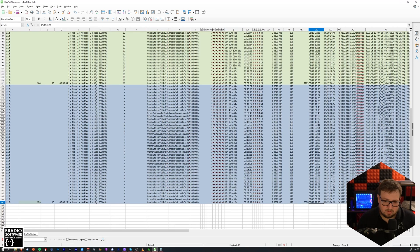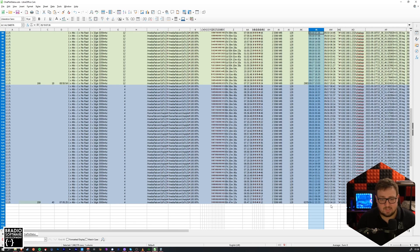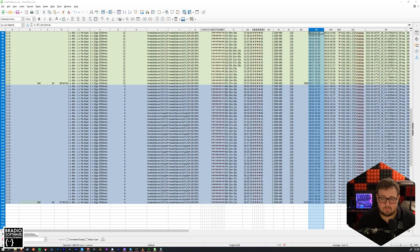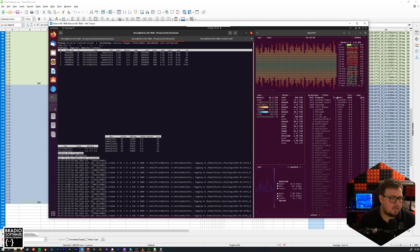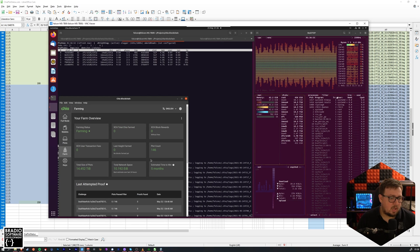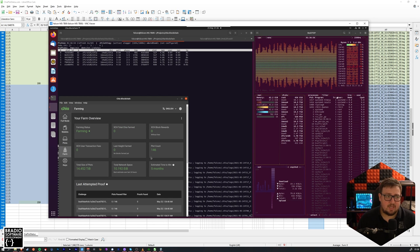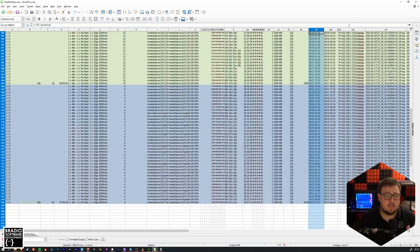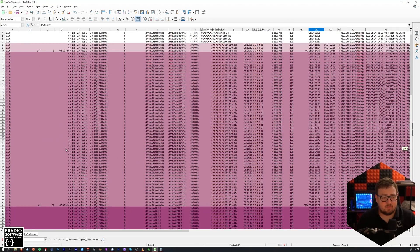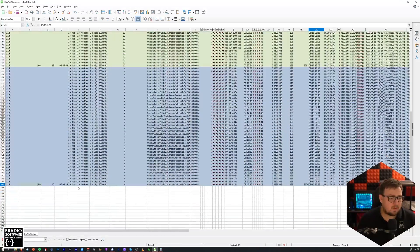I wanted to start off by looking at the bottom. Looking at the AL column it says the 12th of May, so I've been doing this for almost two weeks now - time has completely flown by. I've currently got 146 plots. I haven't won any Chia yet unfortunately, but it's plotting away. I've color coded all the different sections and grouped them up into sections when I've changed the configuration or hardware build.